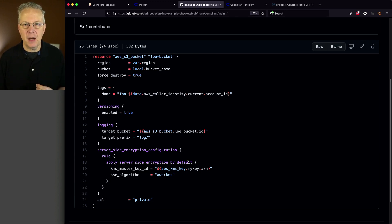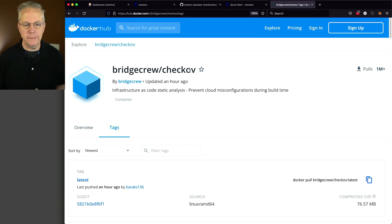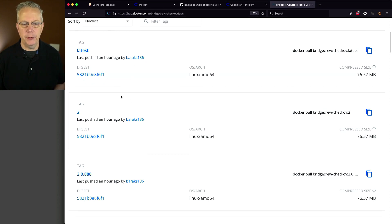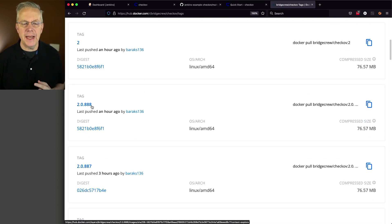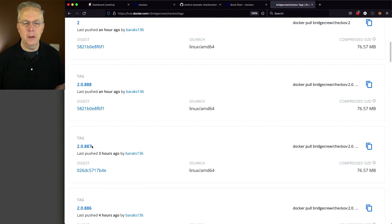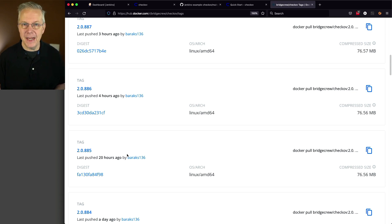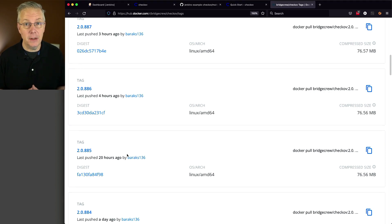We're going to be using Chekhov in a container, and we can find the Chekhov container on Docker Hub under BridgeCrew Chekhov. Right now latest was pushed an hour ago and tag 2 was also pushed — the current version is 2088. Notice this image is being updated very actively: 888 an hour ago, 887 three hours ago, 886 four hours ago, 885 twenty hours ago. By the time you're seeing this, that 888 is probably going to be a much larger number — that means Chekhov is being actively developed and maintained.